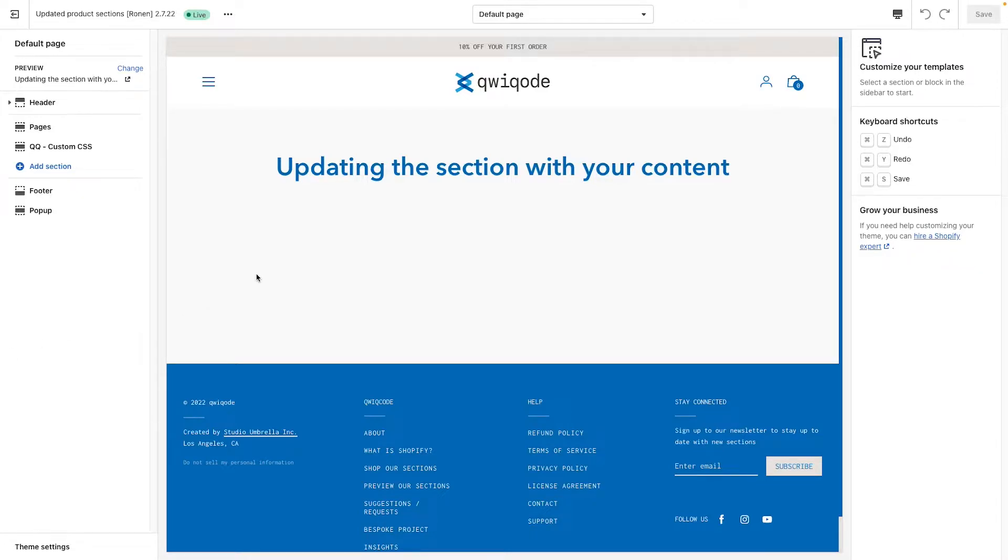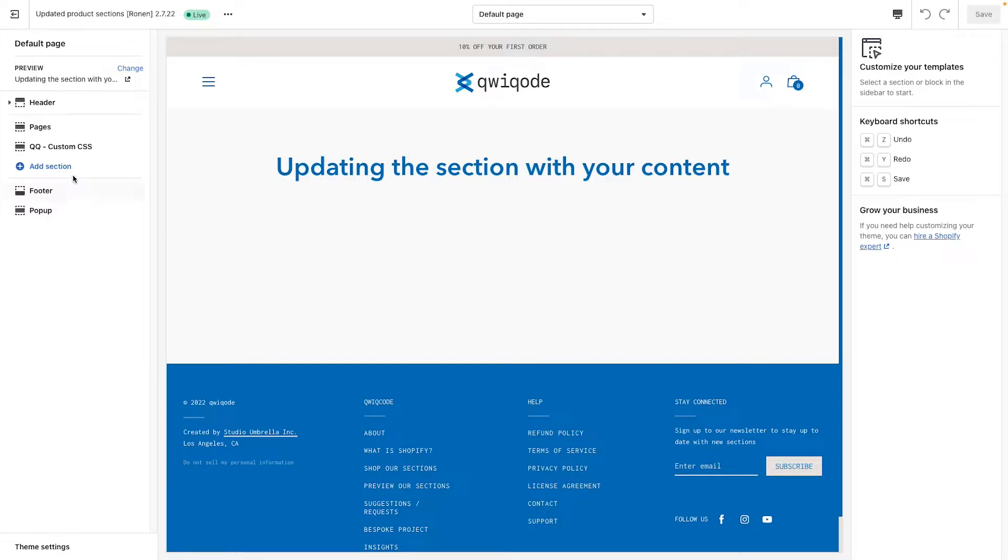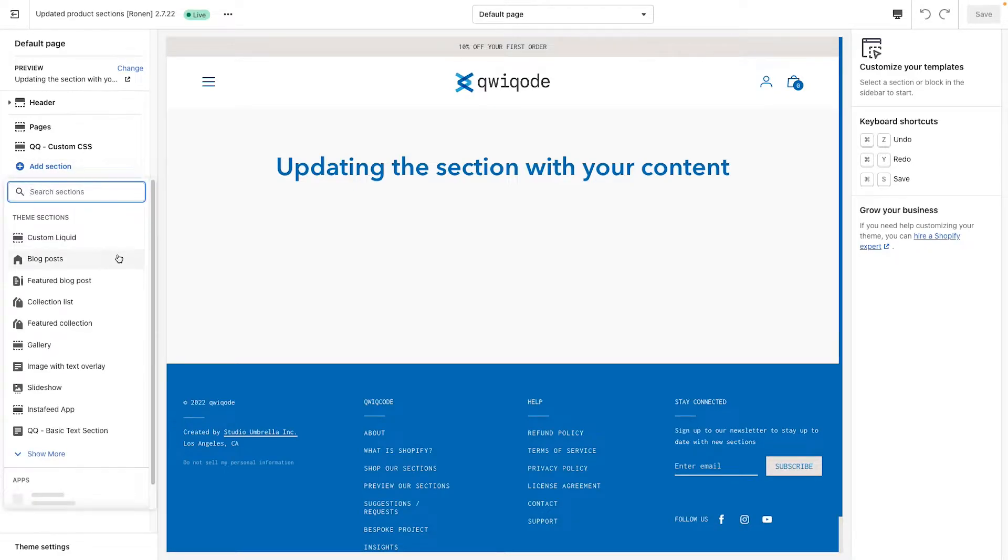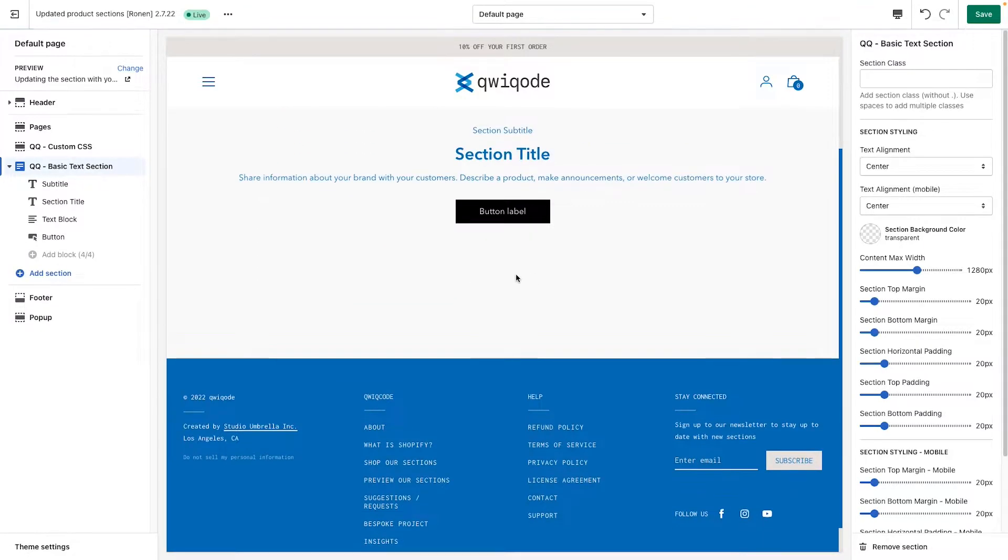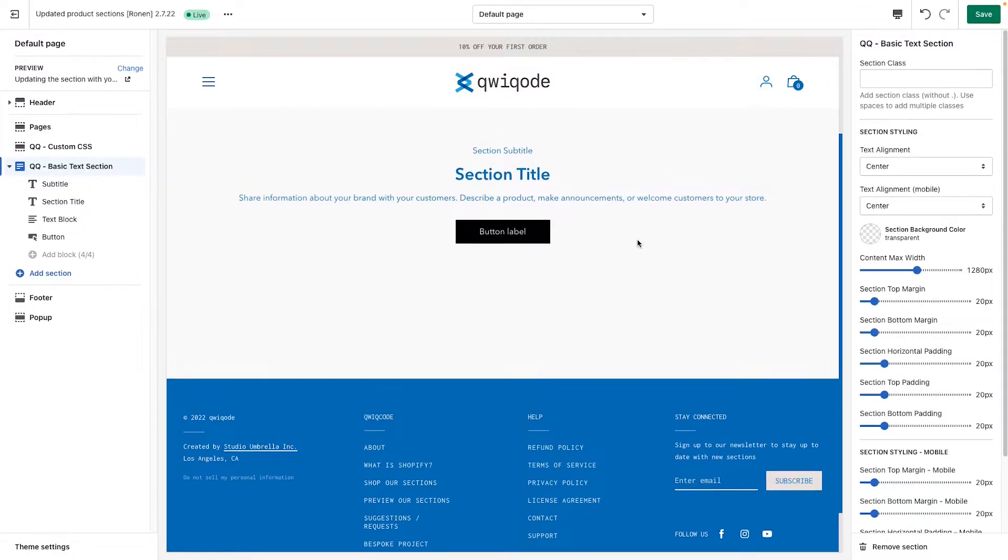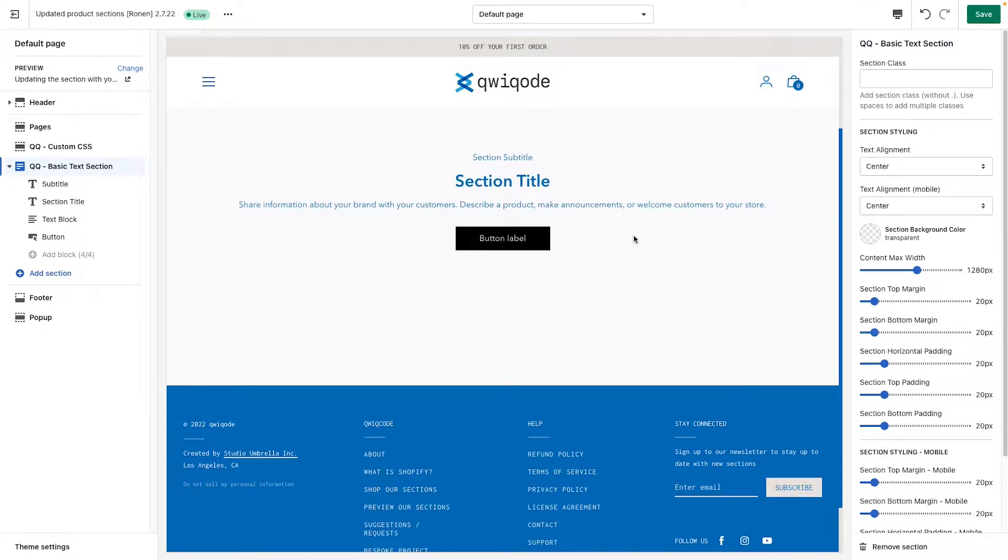So to get started, go to the theme editor, navigate to the page you want to add the section to. And once you're there, on the left side click on add section, search for basic text section. Click on that and you get a default setup that appears.